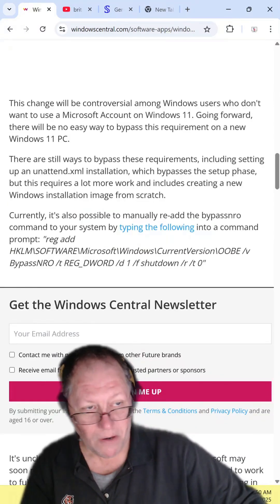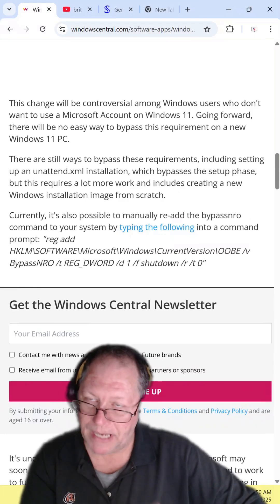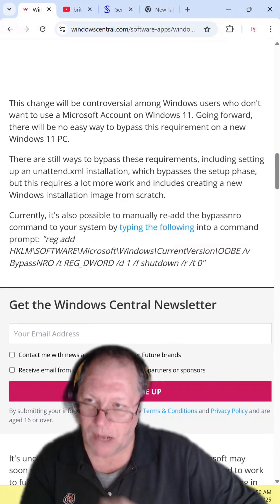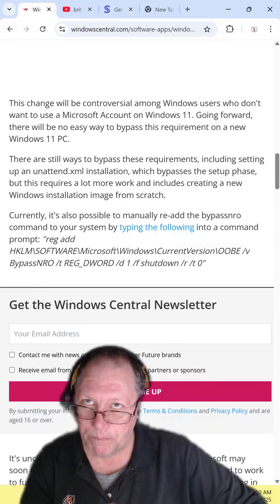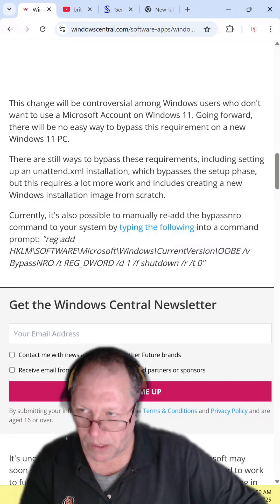At the bottom of the article, it shows that you can add a registry edit to your computer during setup that will allow the bypass NRO command to work.